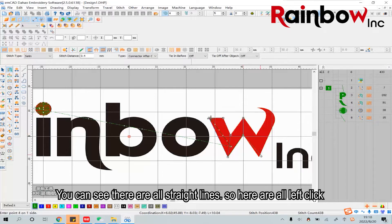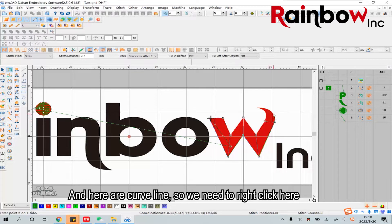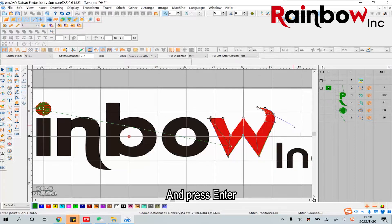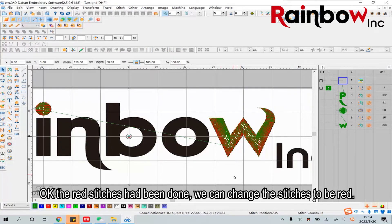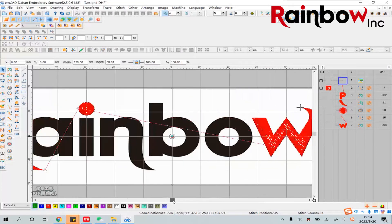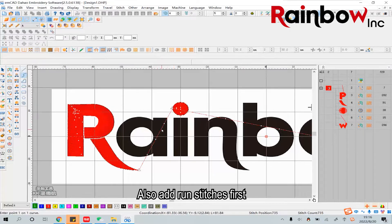Then we can click this to add siding stitch for the letter W. You can see there are all straight lines so here are all left clicks. And here are curved lines so we need to right click here. Press Enter. Okay, the right stitches have been done. We can change the stitches to be red. Let's continue to add stitches in the black arrow — also add the round stitch first.